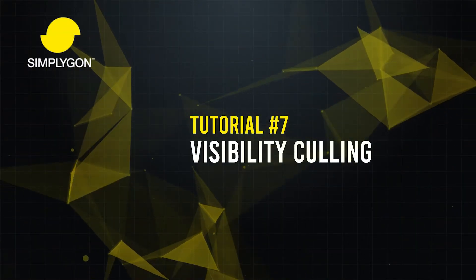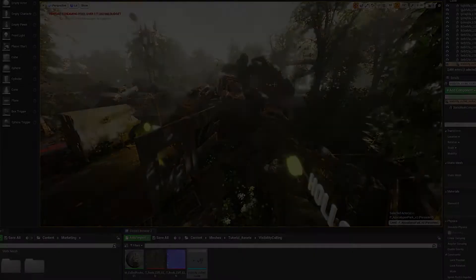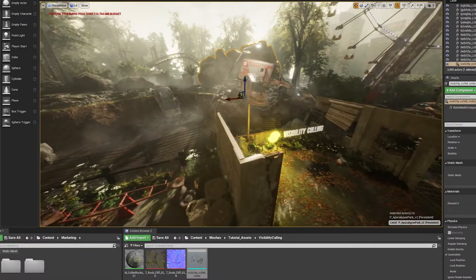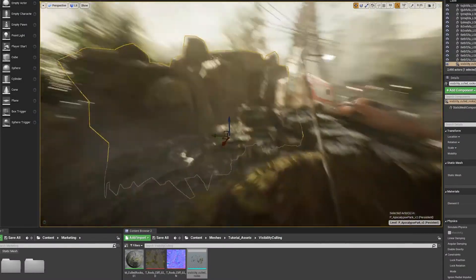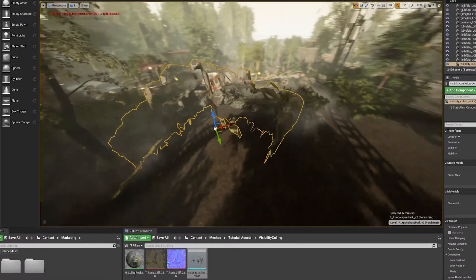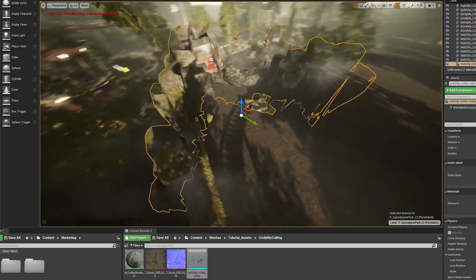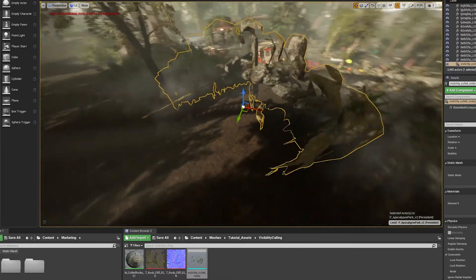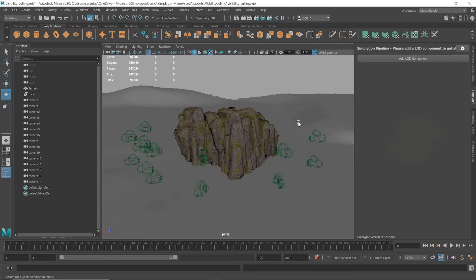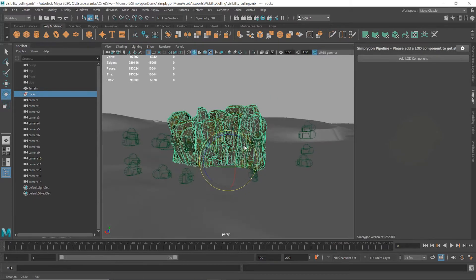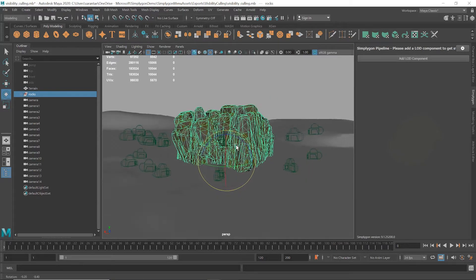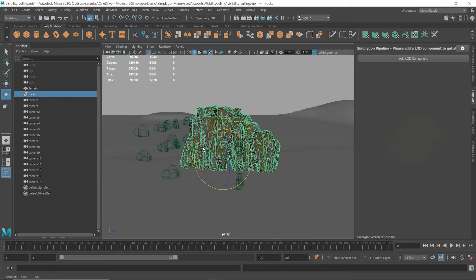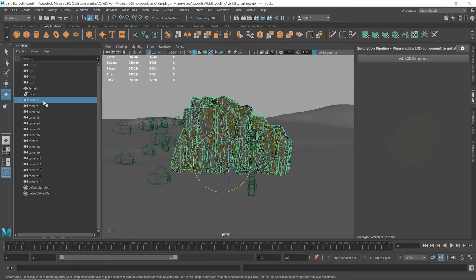Hello everyone and welcome to your latest SimplygON tutorial. Today we'll be showing you how you can use SimplygON's visibility culling function to reduce a mesh by prioritizing its visibility from specific camera angles. While we're using Maya for this video, remember that the SimplygON UI is pretty much universal across all the software that we support, so you should be able to follow along with this tutorial with your chosen supported application.